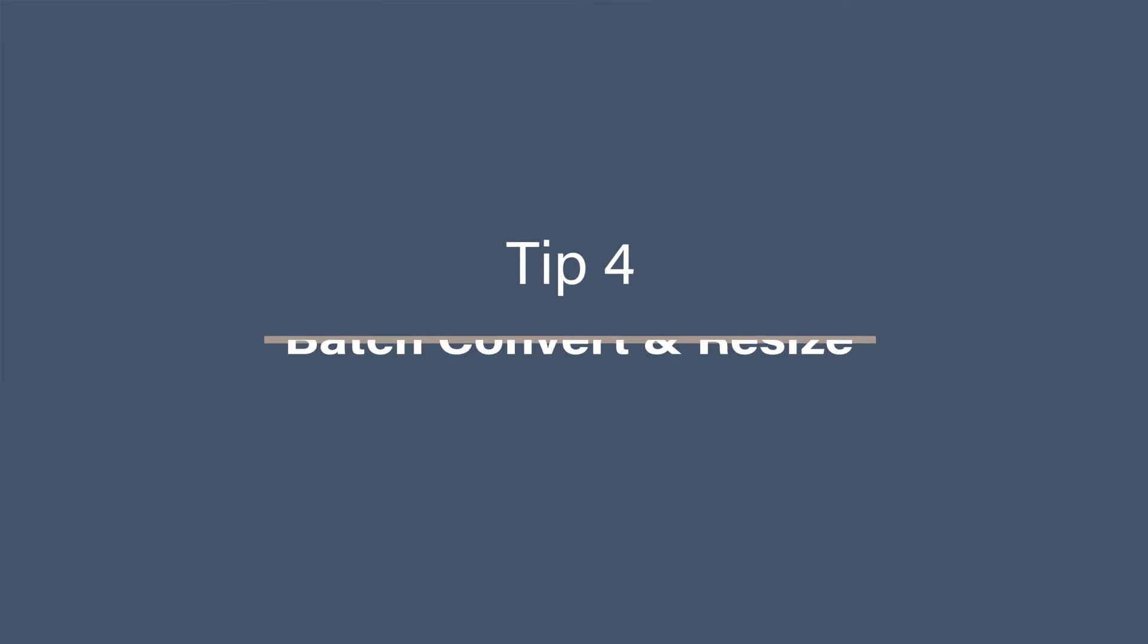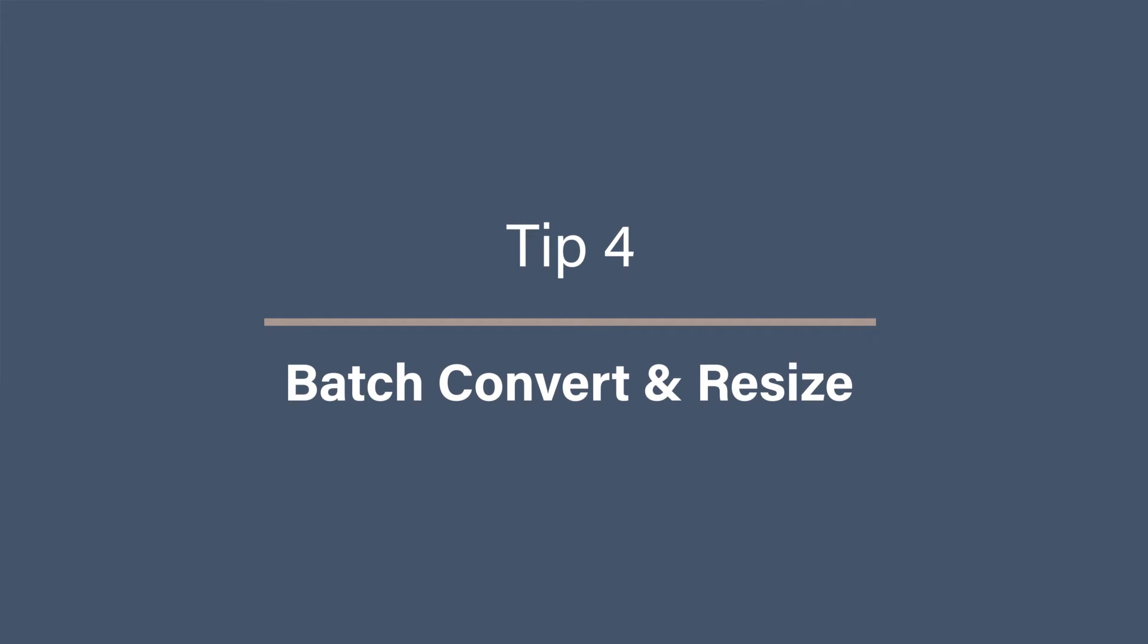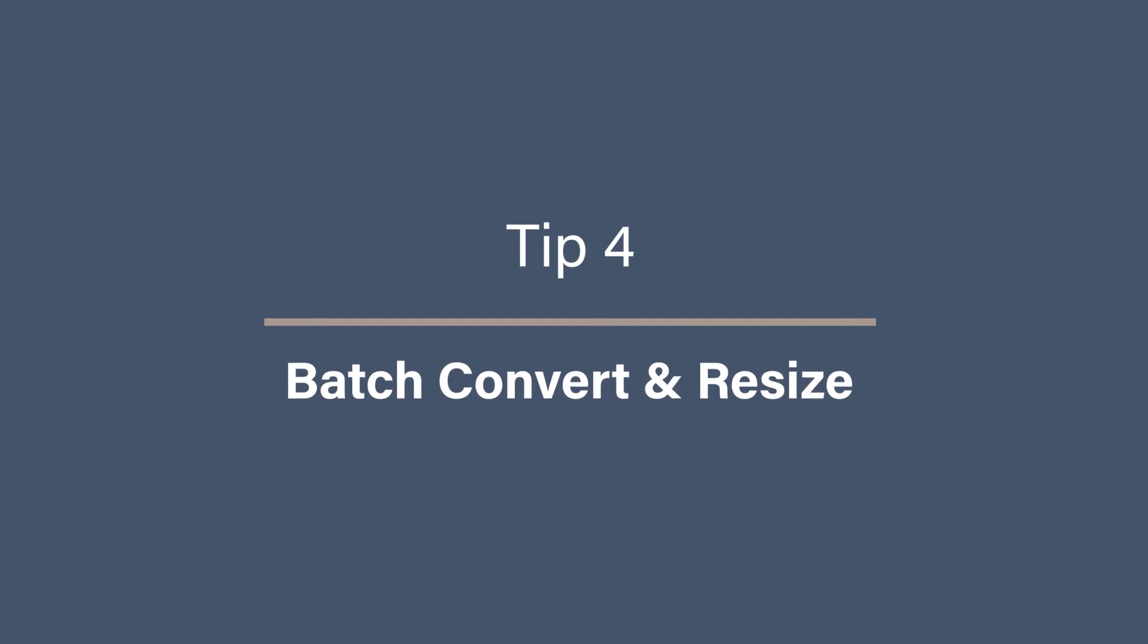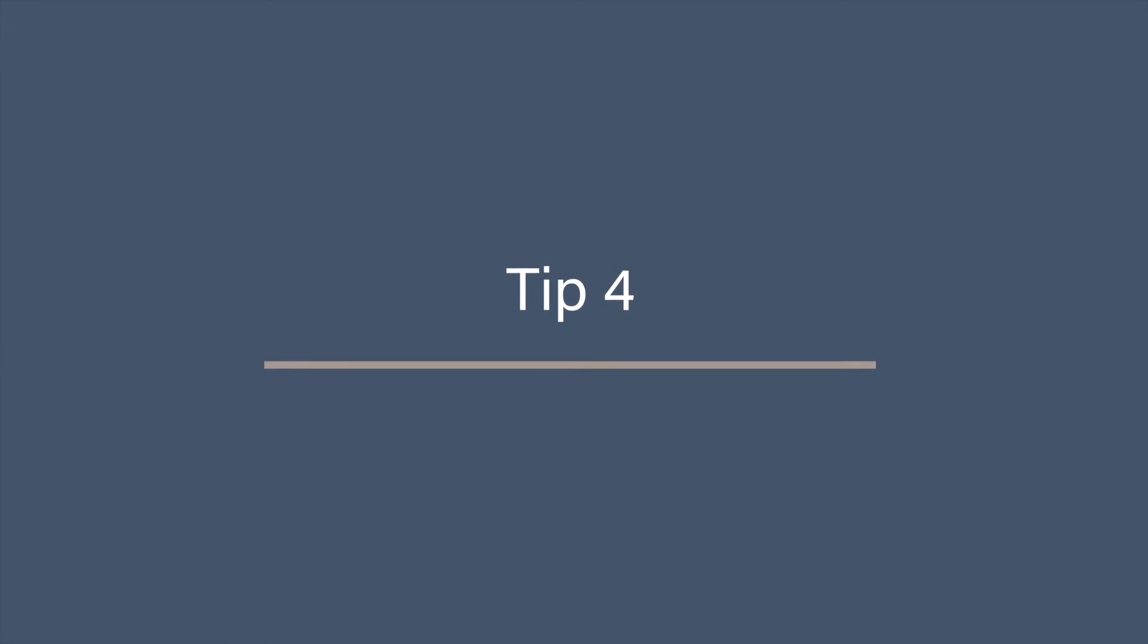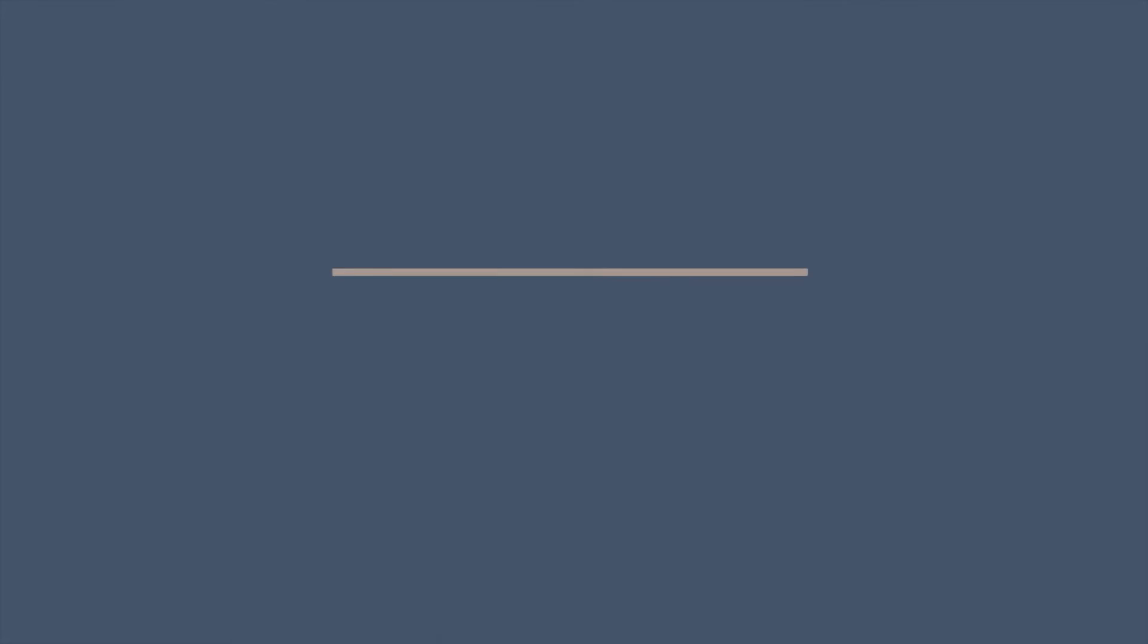Tip four, batch convert and resize. But renaming is not the only thing that you can do in a batch with Adobe Bridge. You can also batch convert your files to a different file format or change the size by using the export function.